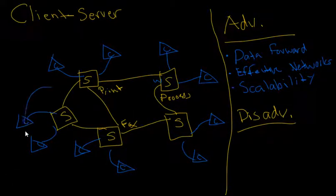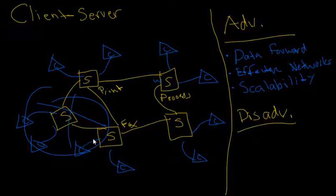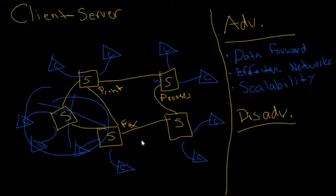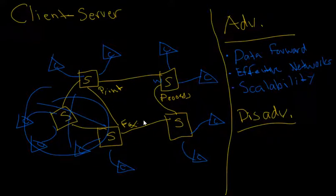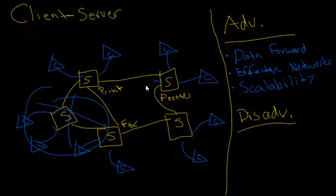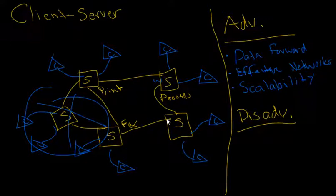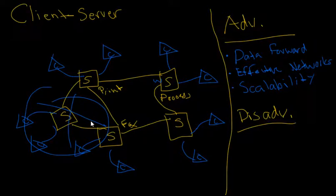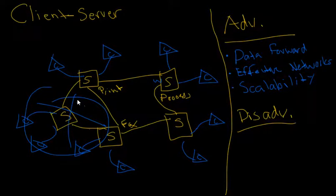Likewise, you can just take this server out and it's the exact same system as we had before and it's completely functional. That's the biggest advantage with client-server. Its redundancy allows stuff to fall off and the system itself will still work. And you can add functionality or add more components to the system fairly easily.